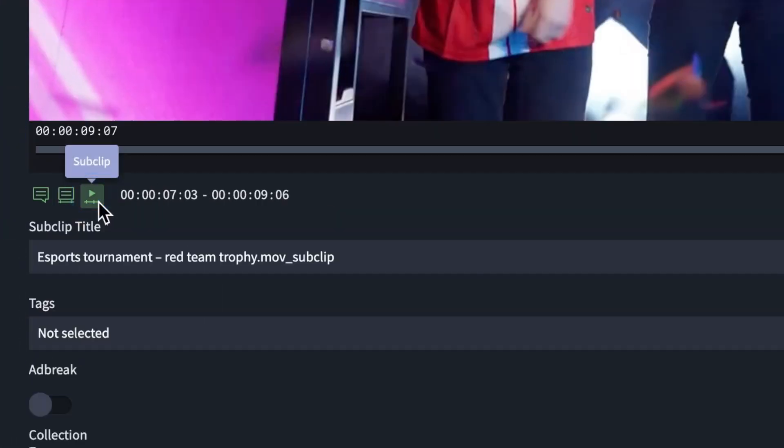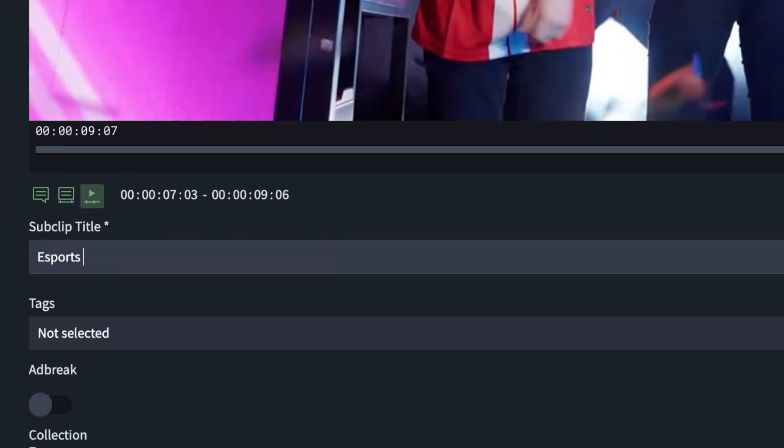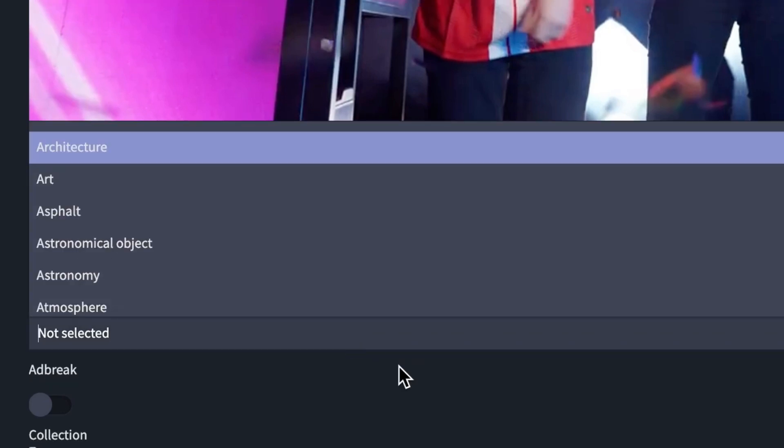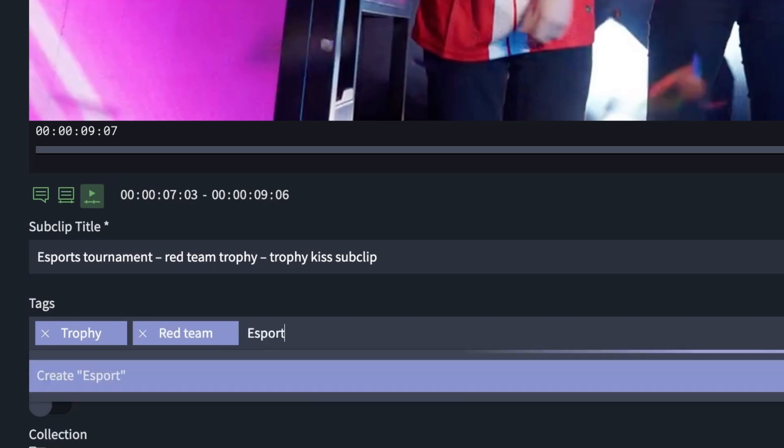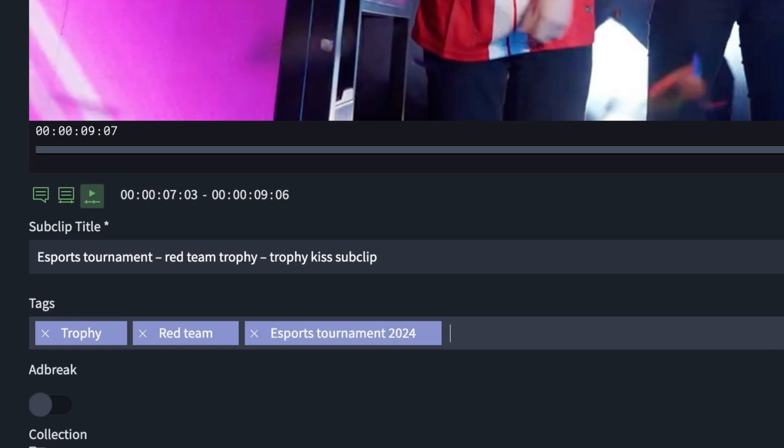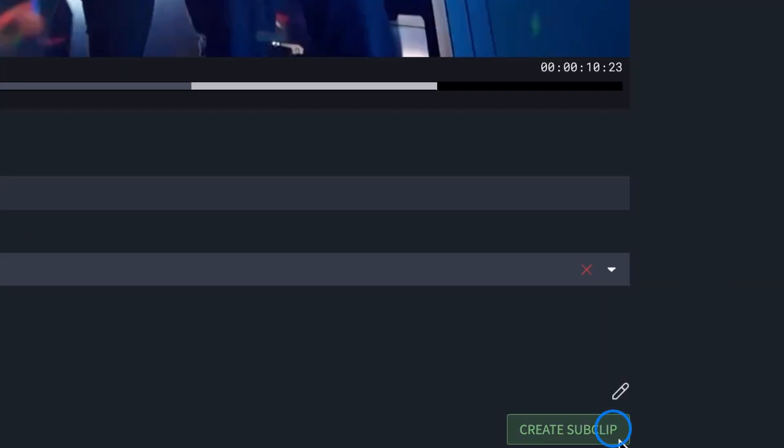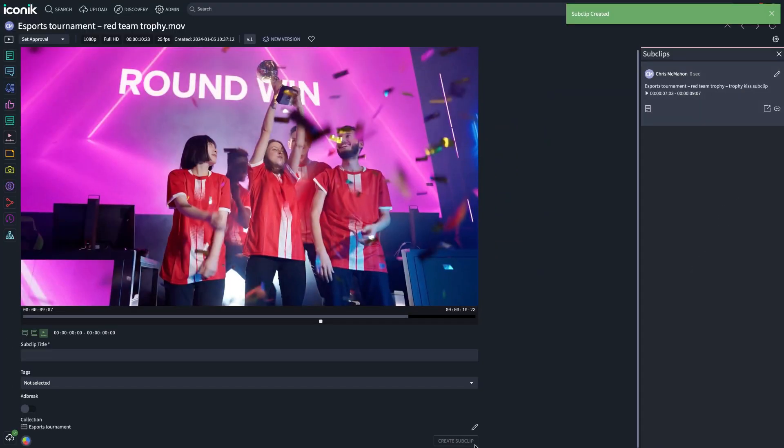Tell Iconik what you want to call the sub clip and let it know any metadata or other information you'd like to be associated with it. And voila, you have your sub clip.